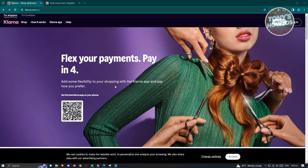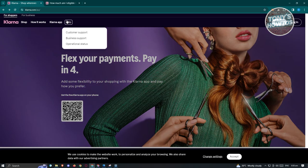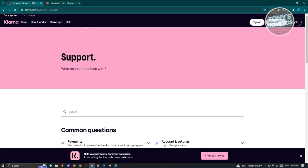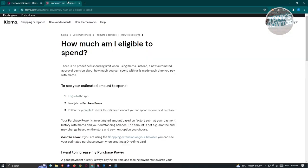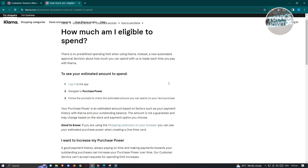We are currently on the official website of Klarna, which is Klarna.com. To view details regarding your purchasing power, go to the help section, click on it, and search for the following topic: 'How much am I eligible to spend?'